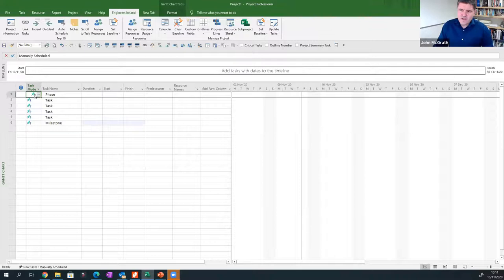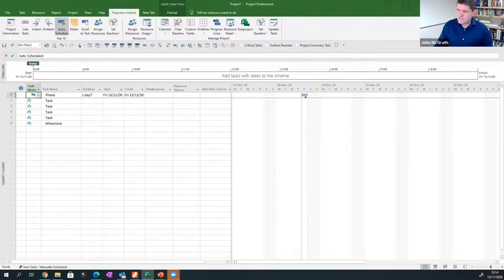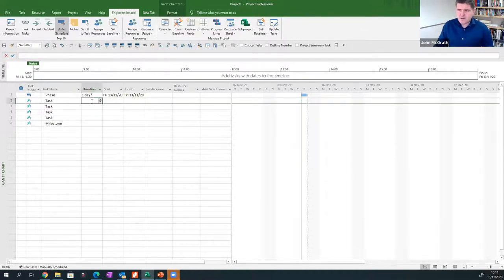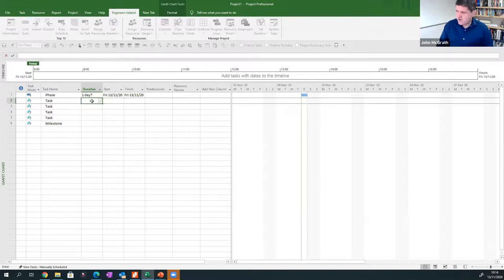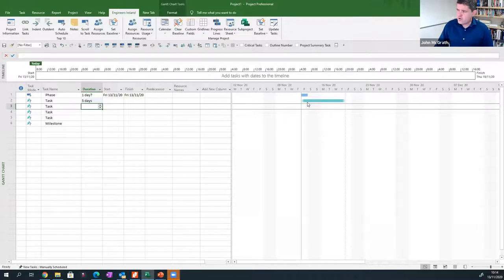If I go in here and change it to auto-scheduled, the software sort of wakes up and you can suddenly see a bar has appeared on the Gantt chart. By default it is one day. The blue bar is good practice; the shaded green one underneath is bad practice — that is manually scheduled. So I want to enter a few more values and we'll see this working.